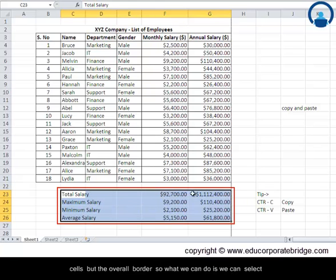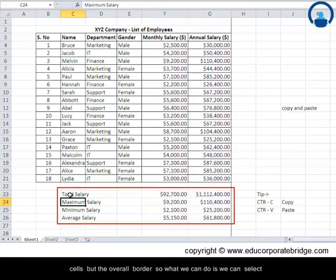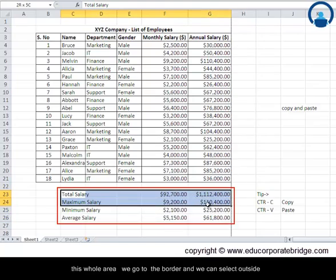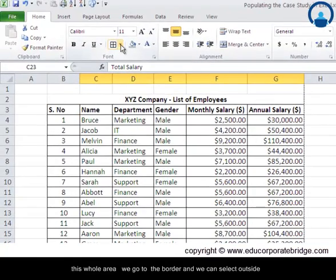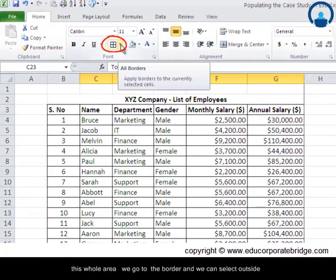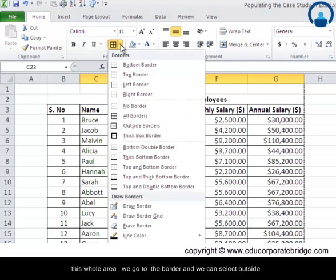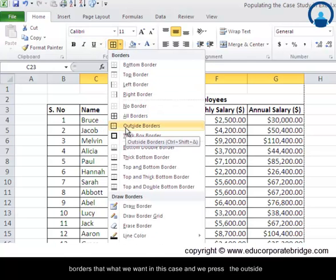So what we can do is we can select this whole area, we can go to border, and we can select outside border. That's what we want in this case and we press that outside border.